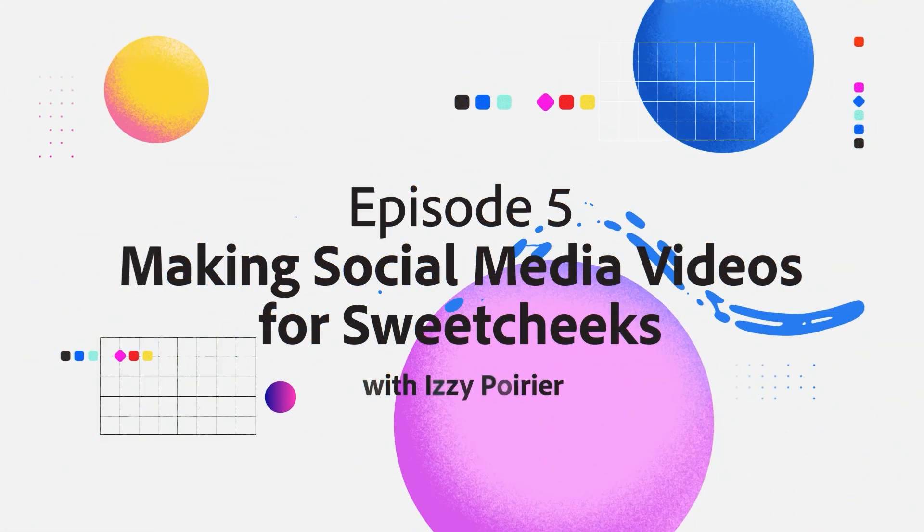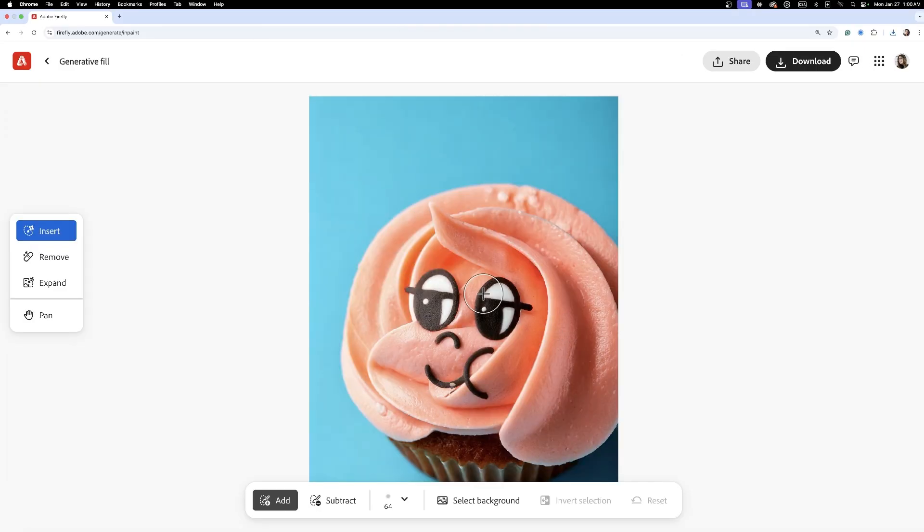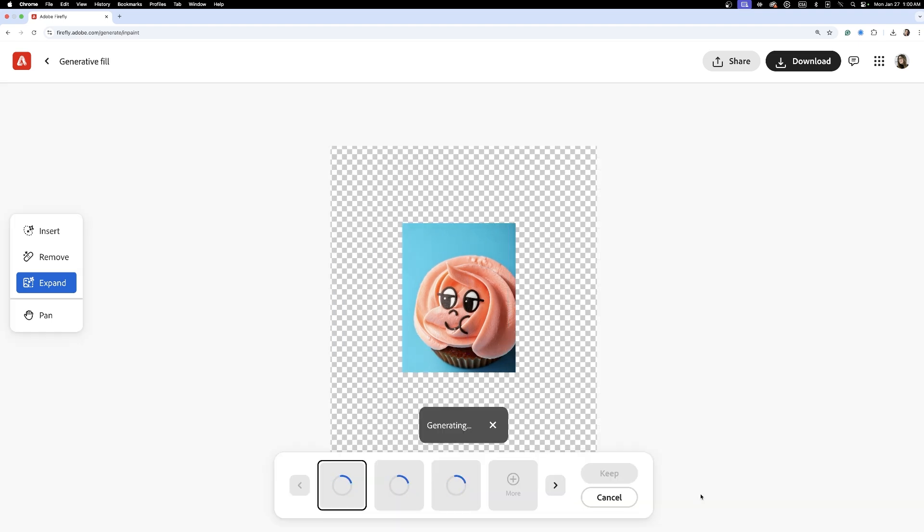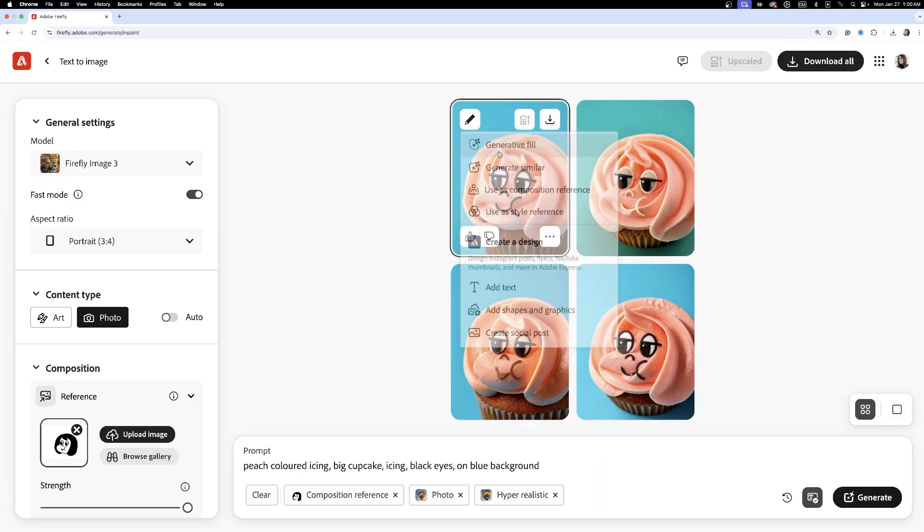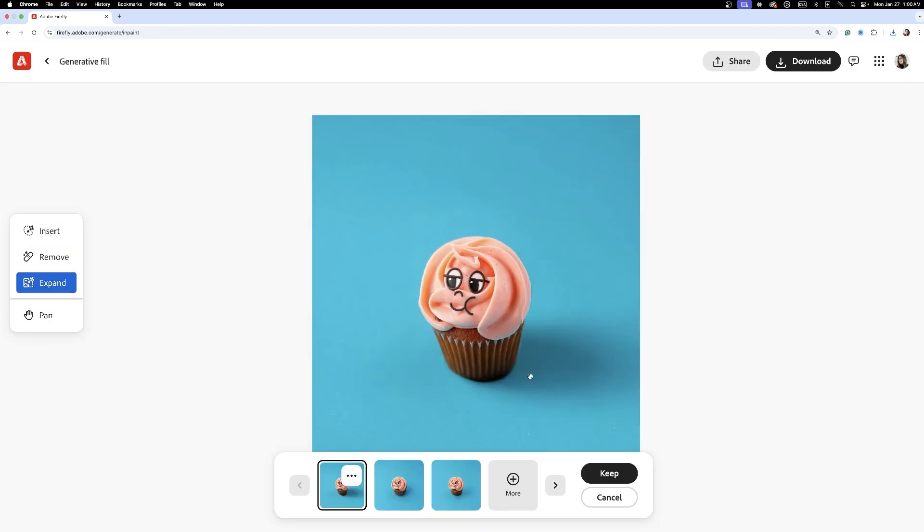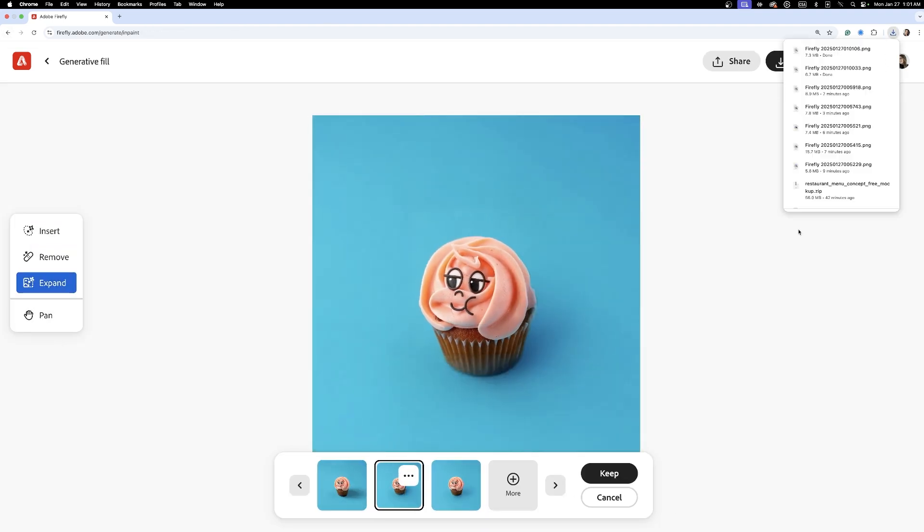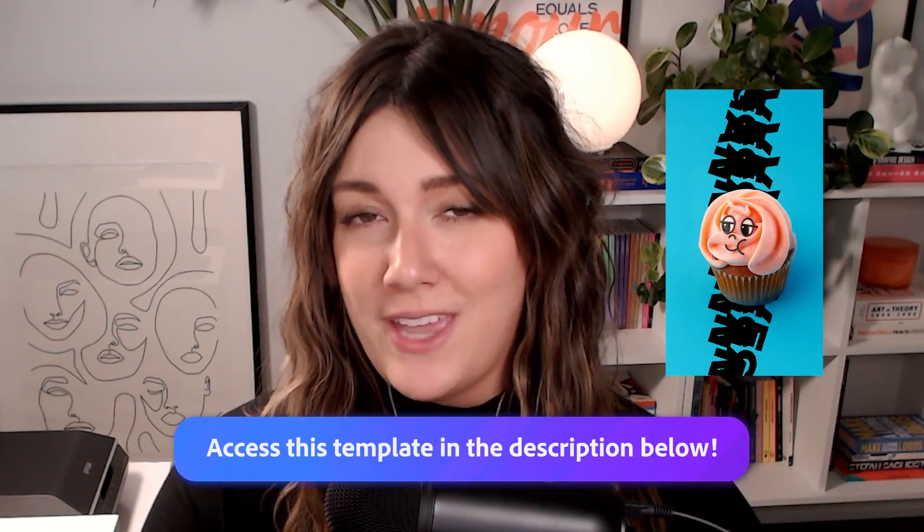From flat design to full motion. Hi, I'm brand designer Izzy Poirier, and today we're taking Sweet Cheeks Kitchen's brand to a whole new height with a twist using Adobe Firefly, Illustrator, and Adobe Express. The goal is to create a brand activation campaign with short and playful reels and animation that will showcase the brand's personality and create intrigue.